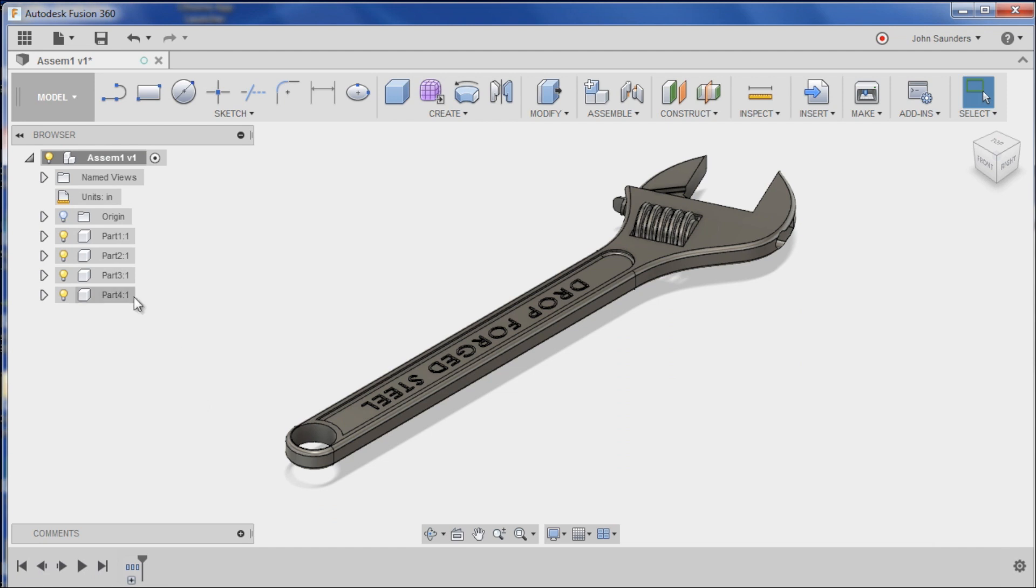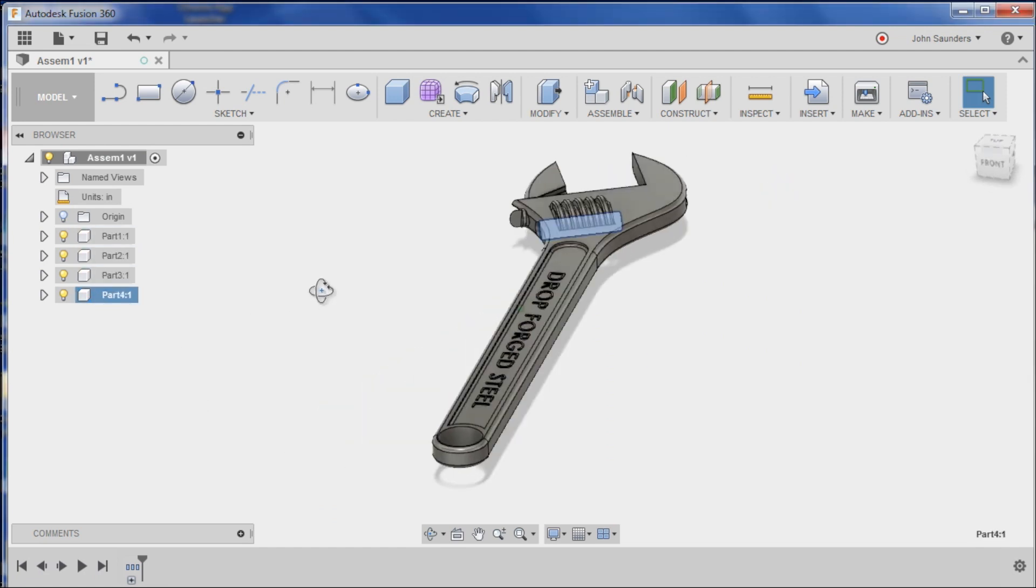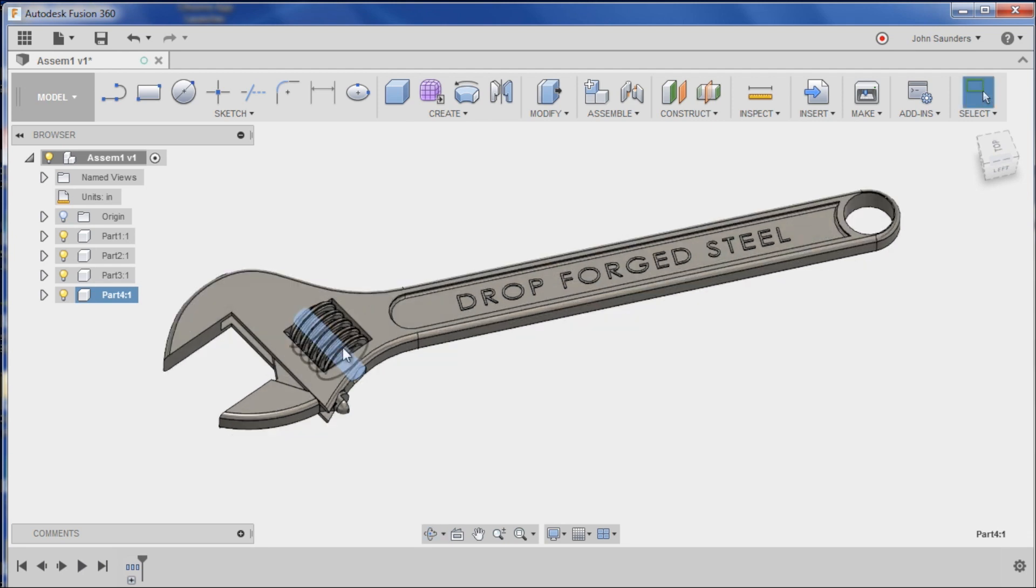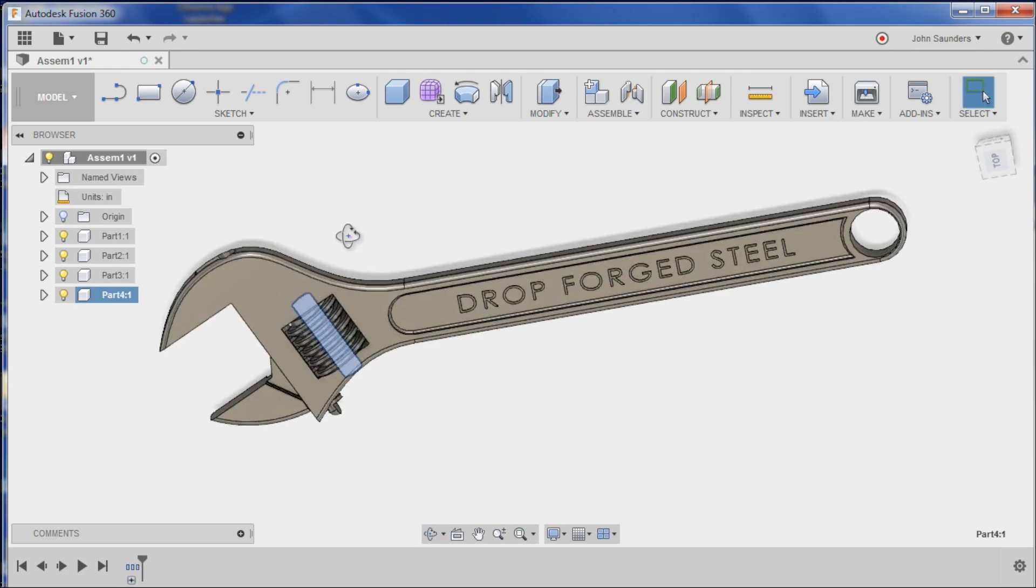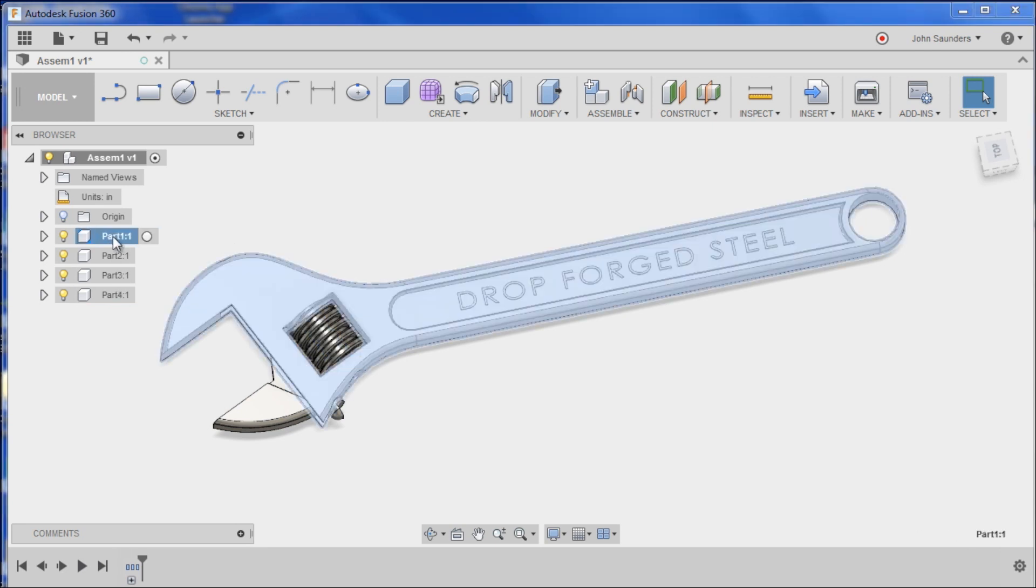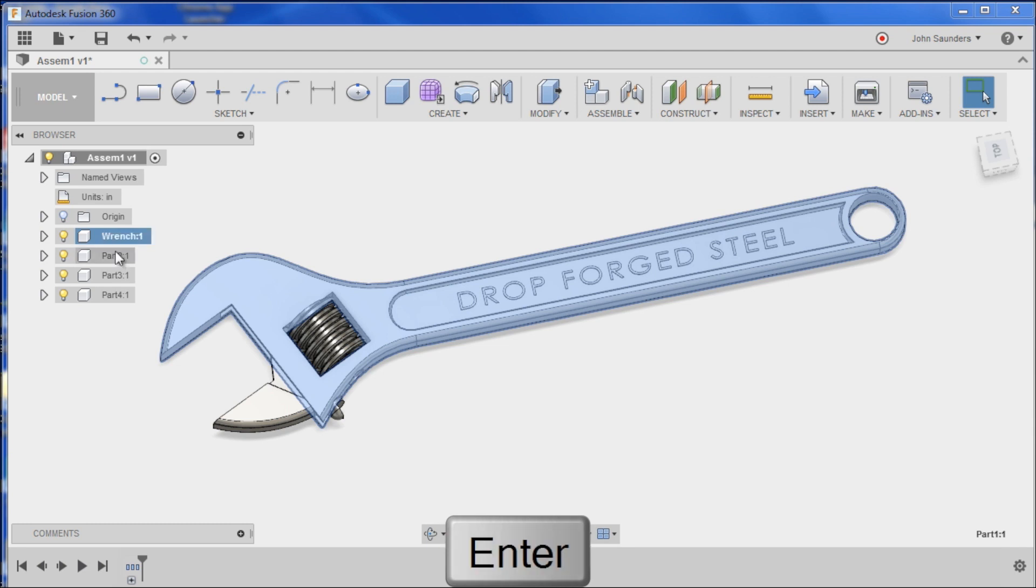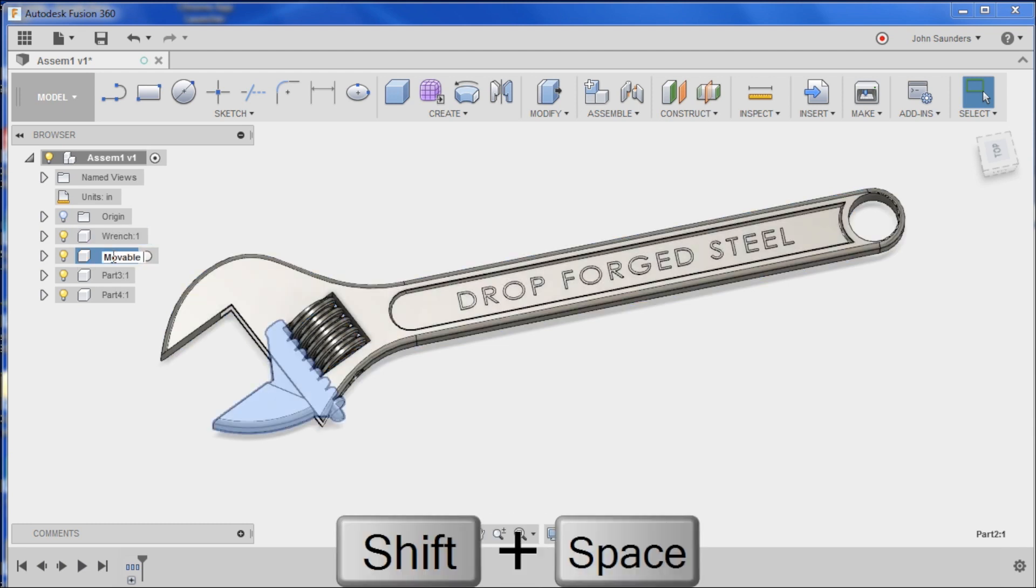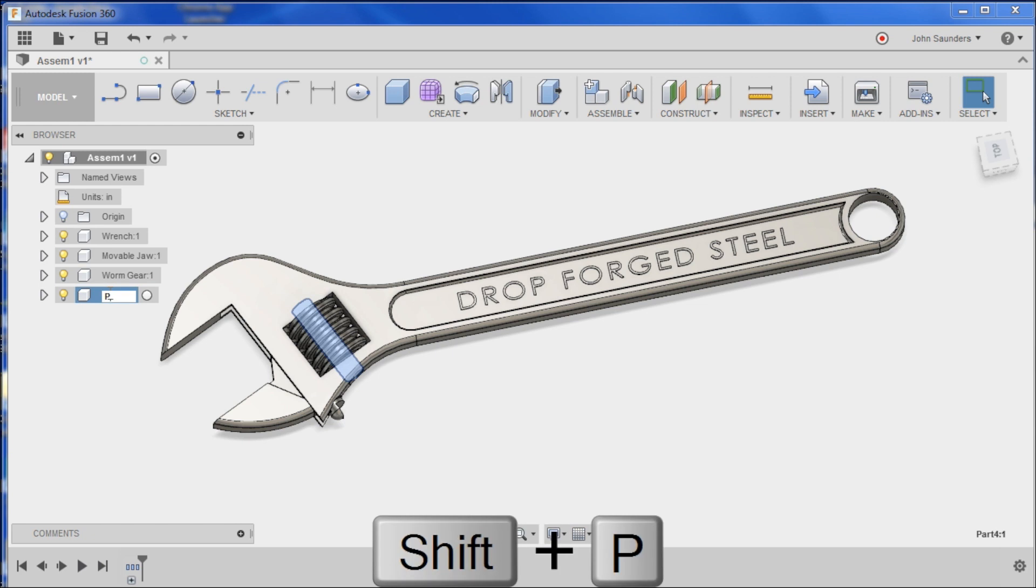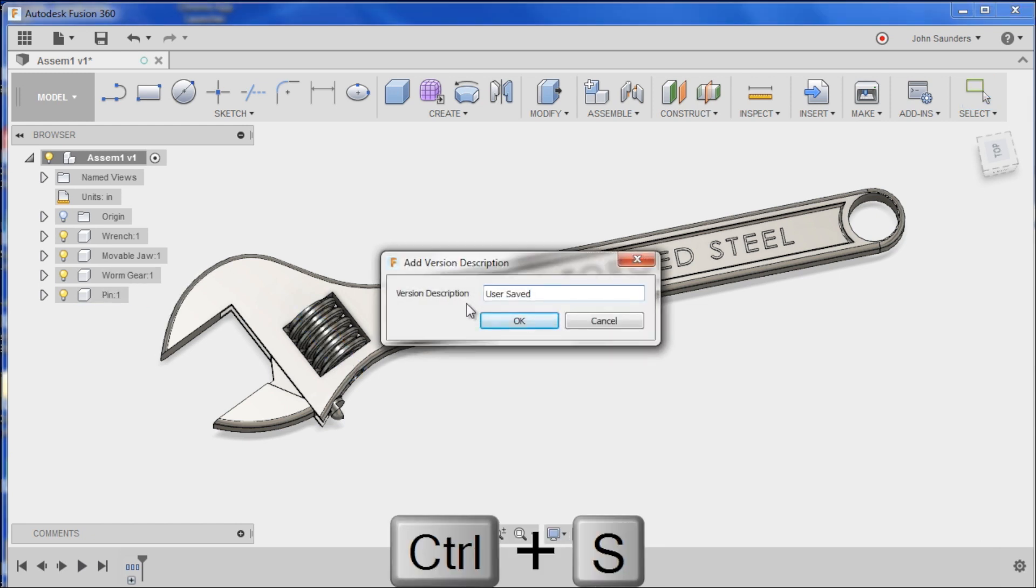Good news is, those four SolidWorks files each came in as an individual component. And that's really important because a component is a real object or a discrete object in the real world. We've got the handle part here. Let's rename it. Call this the wrench. We'll call this the movable jaw. This will be the worm gear. This will be the pin or shaft, whatever you want to call it. Save our file.